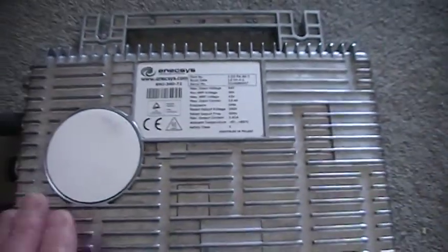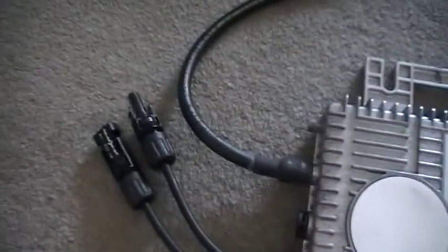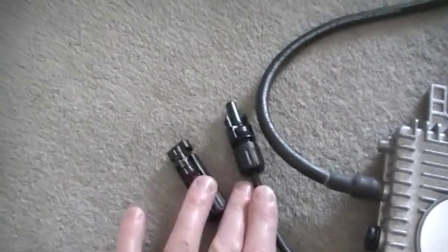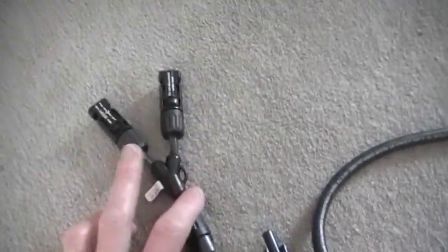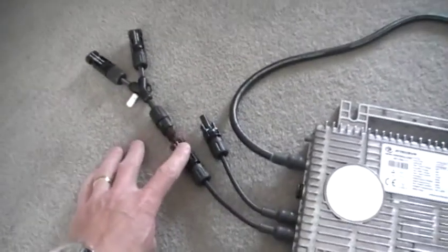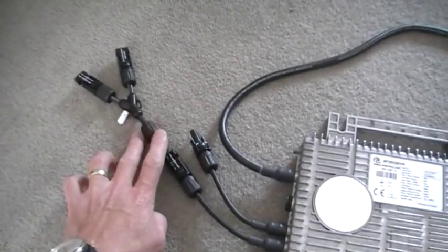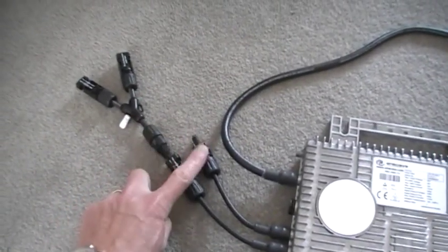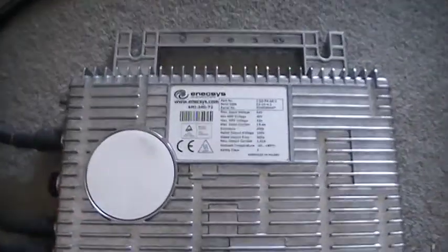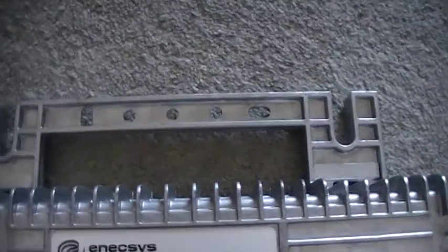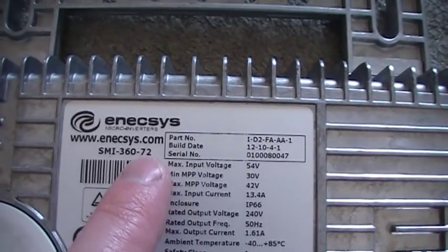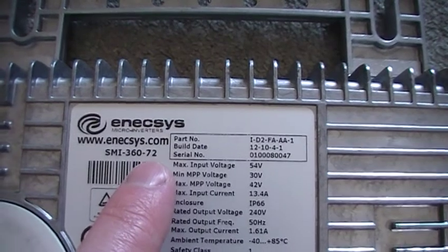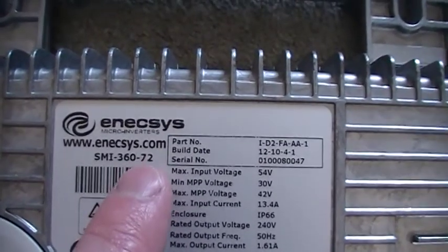I can put two into this because this is actually a duo inverter. It will take two panels. The MC4 plugs here are a single, but then it comes with this, which as you can see, you've got the two. So you can put two panels in with your plugs there. This is a duo. They do make a single and they make 60 cell, so you must get the right one for your panel, 72 cells or 60 cells.